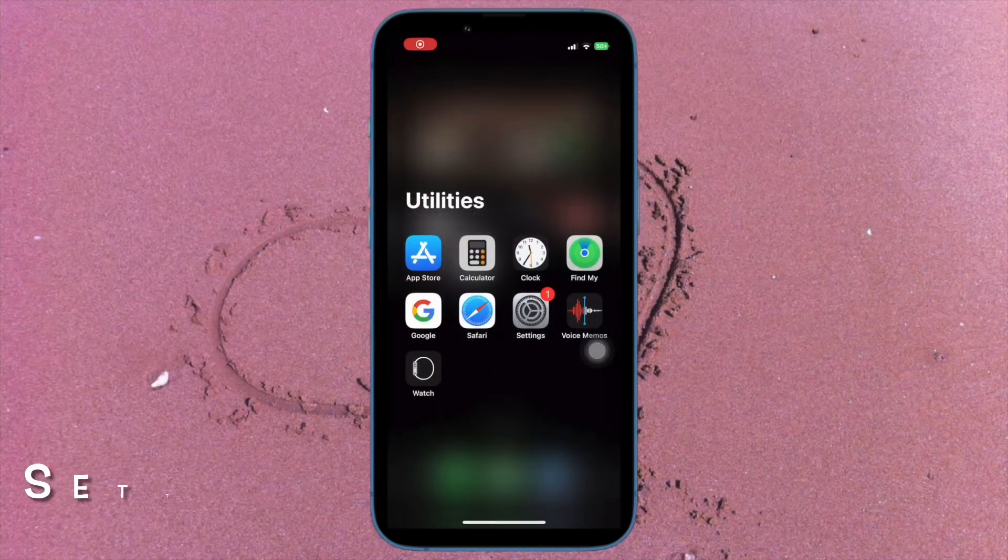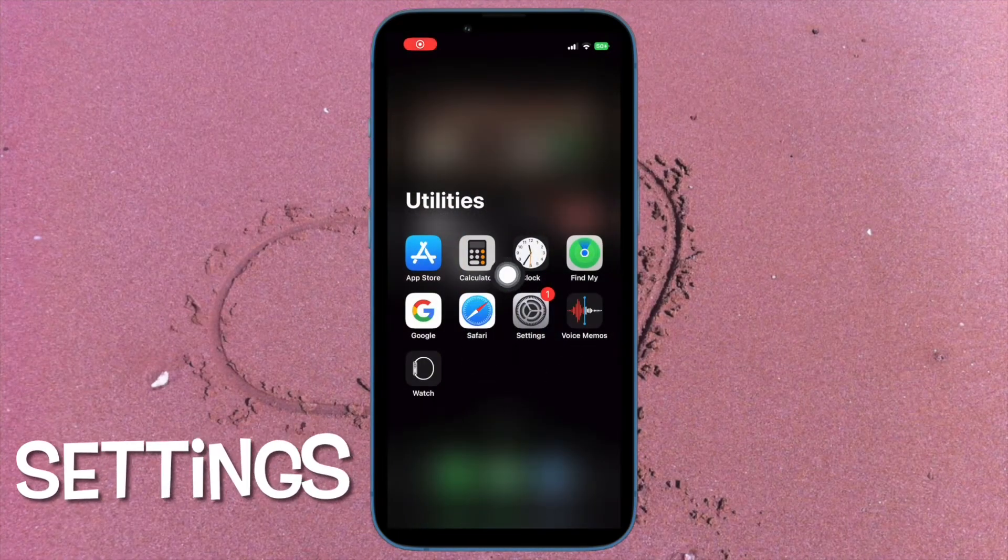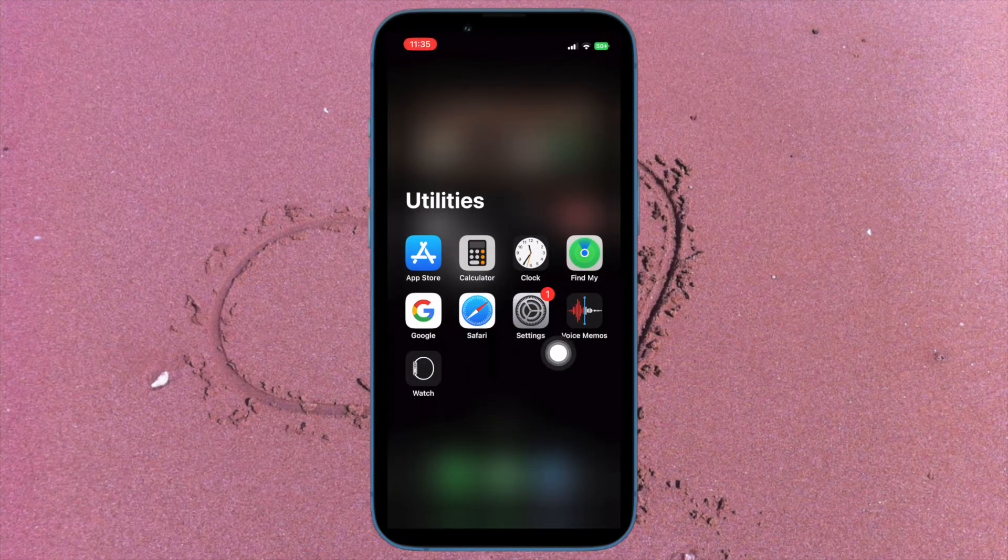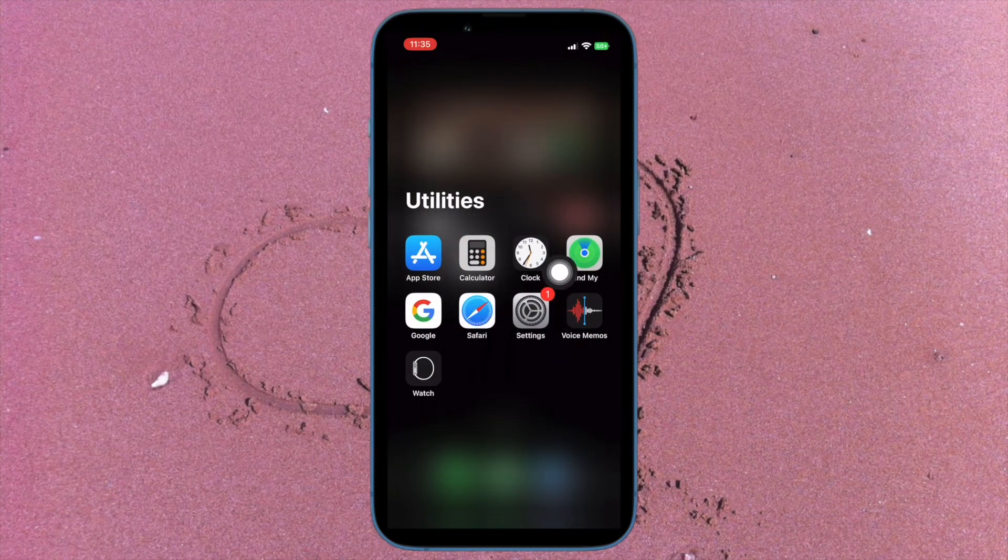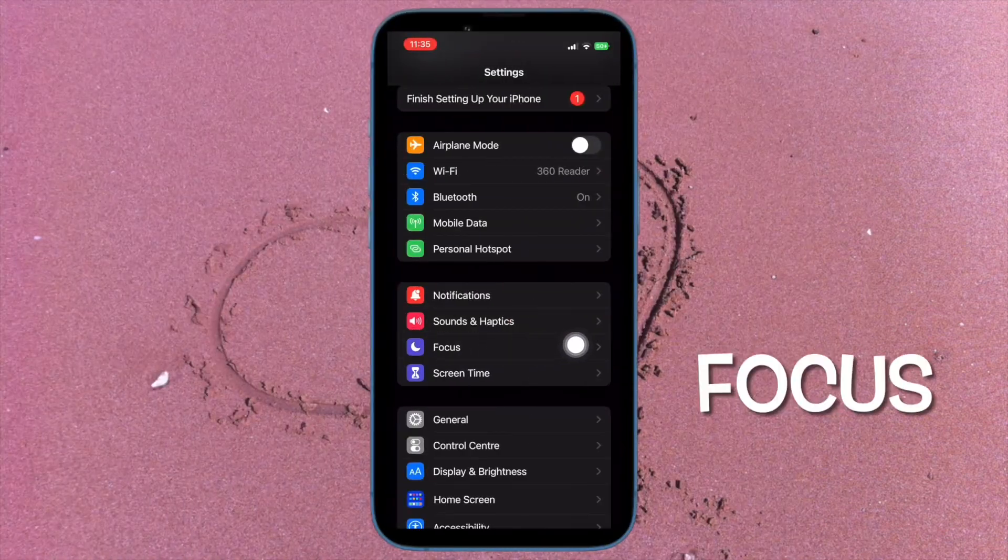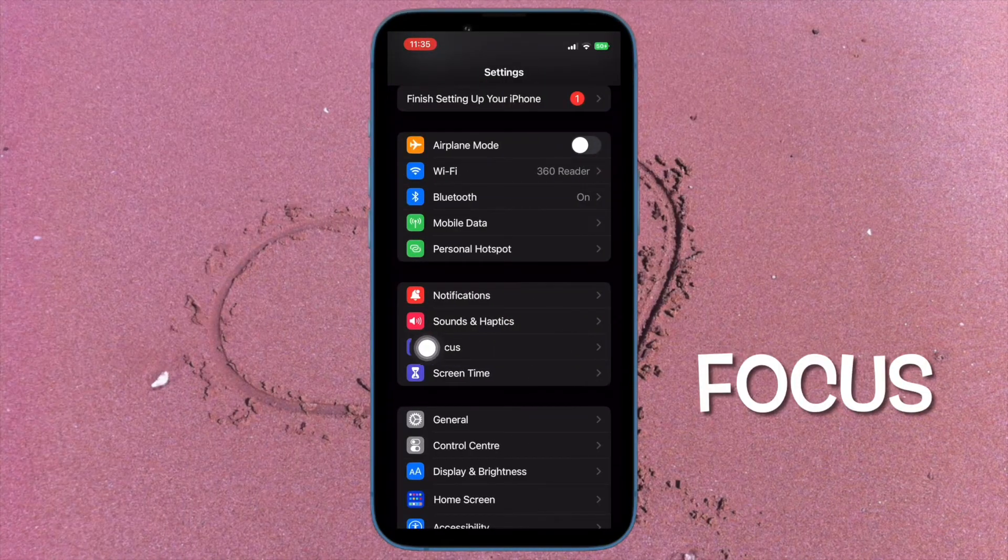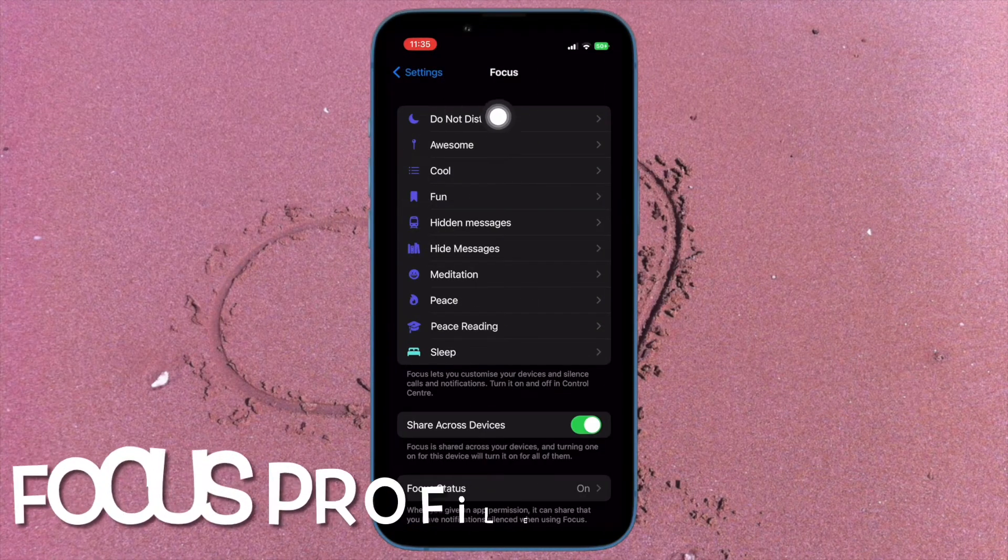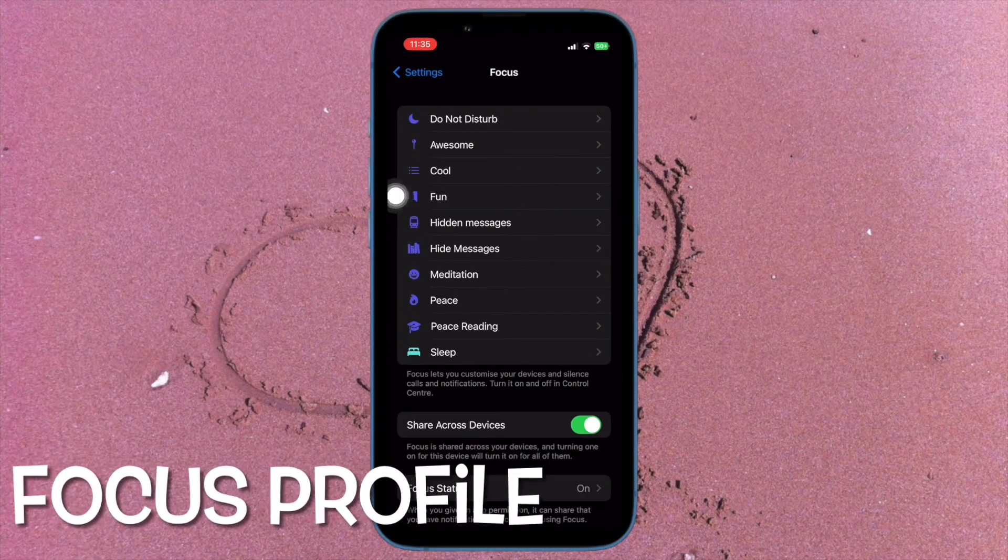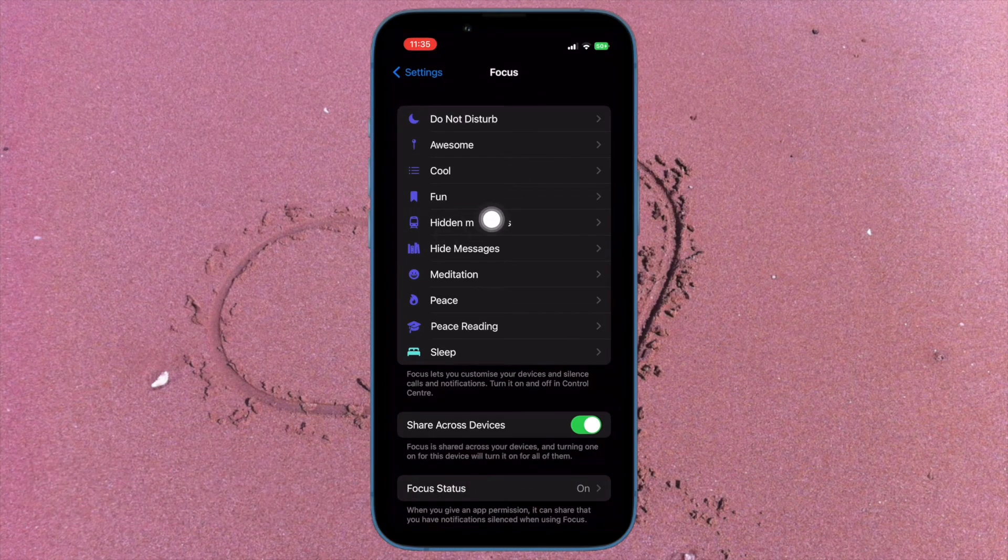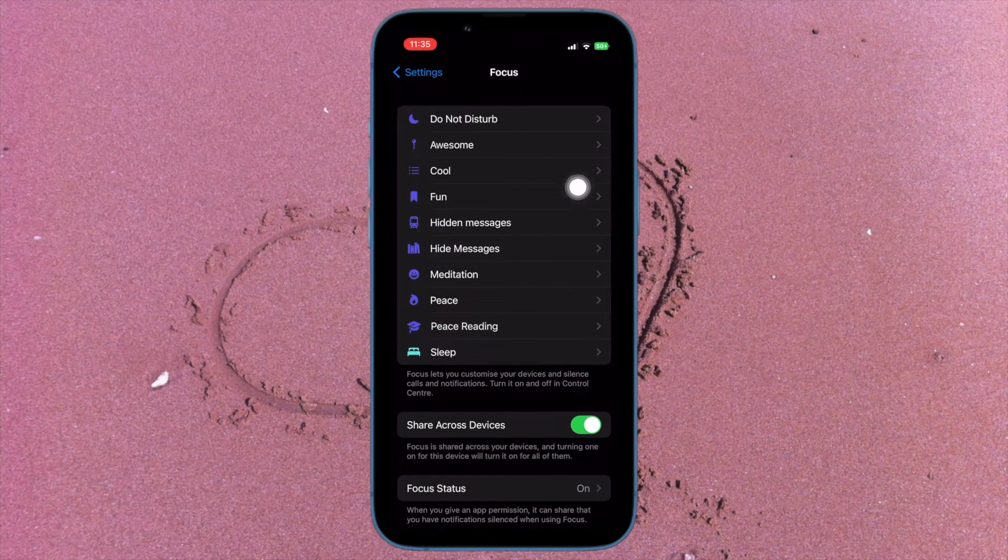To get it started, open the settings app on your iPhone running iOS 16 or later. Then tap on focus. Now you have to choose a preferred focus profile for which you wish to automatically activate the low power mode on your iPhone.